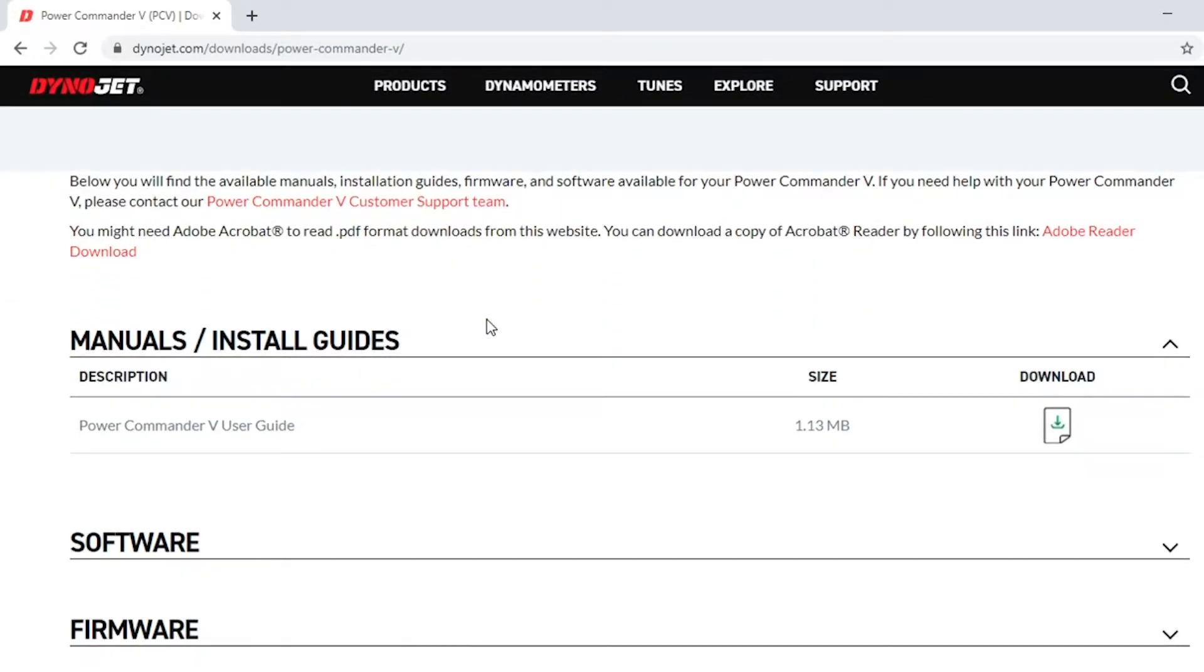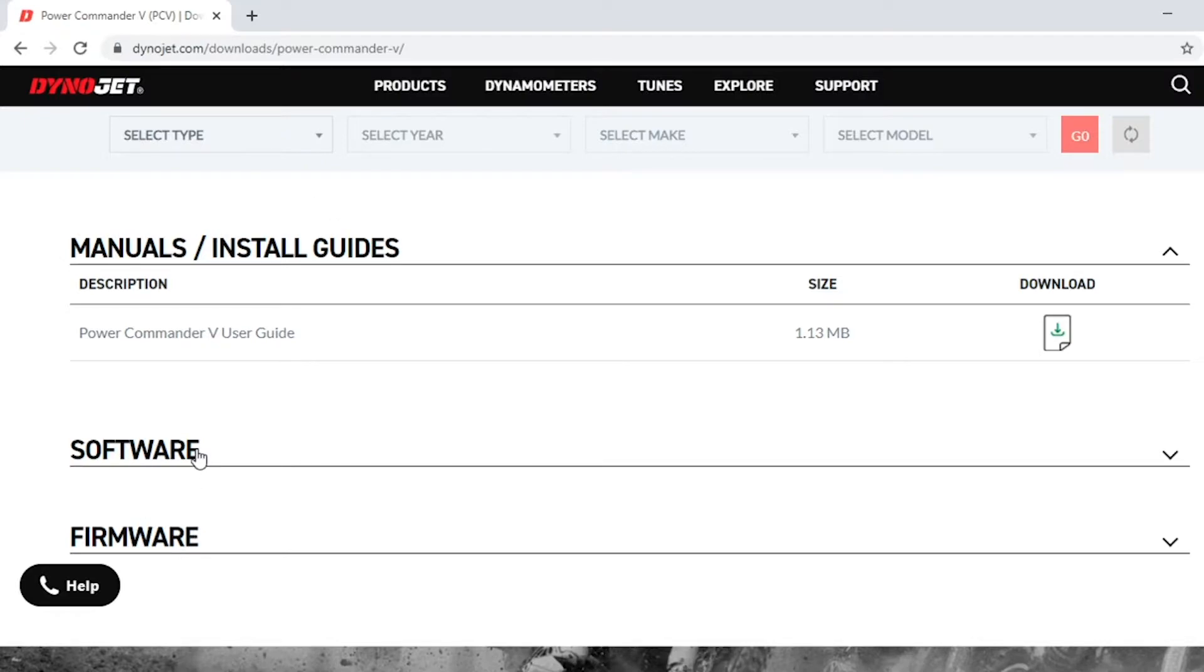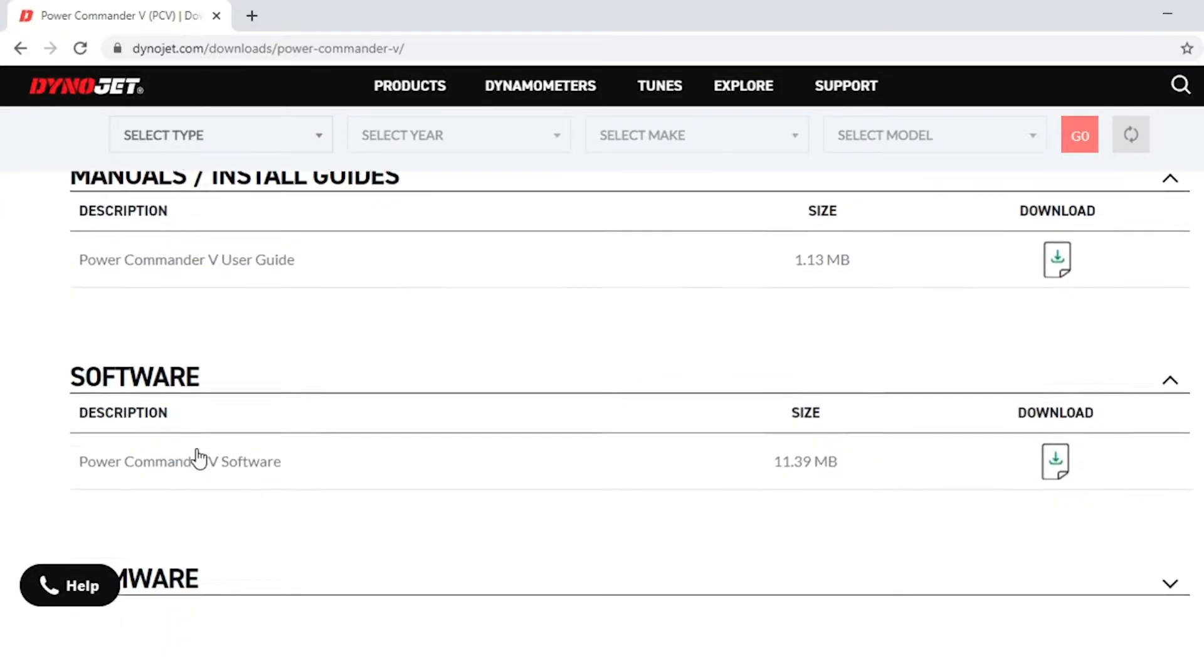So on this page you'll see that we have three different options here. We have the manuals and install guides, software, and firmware. Today the only thing we're going to be worrying about is the software.